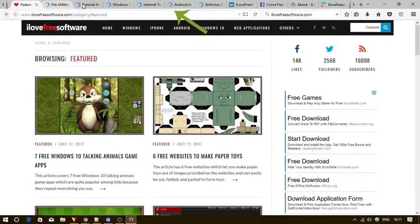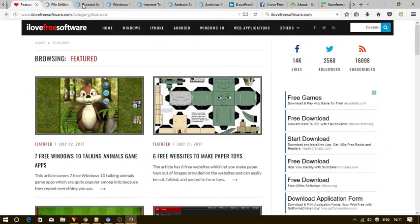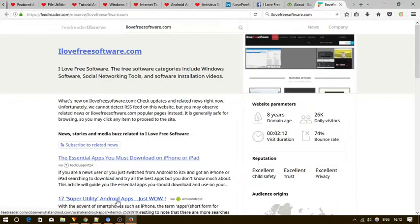That's it. Now you don't have to go back to the search results every time you want to open another site.